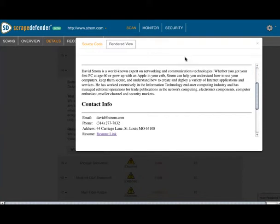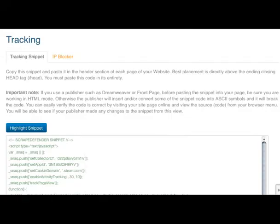Of course, not all scraping is from bad actors. Google and other search engines periodically scan your site. So how do you stop the bad guys?